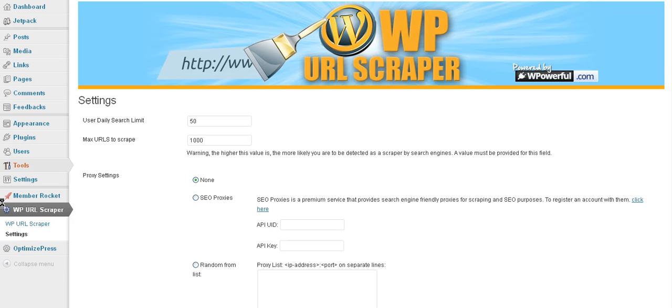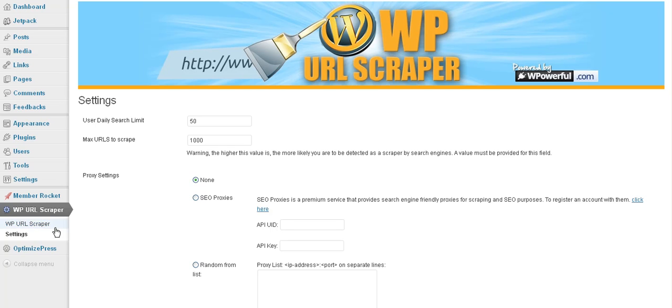Once you do install it, you will see a title here for the name of the plugin, which is of course WP URL Scraper. Underneath that, there are two other items. One is your settings, and that's what we go to first.